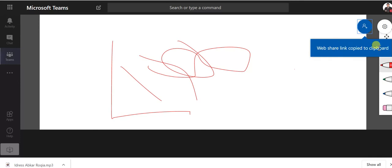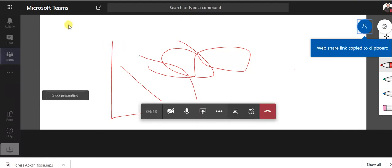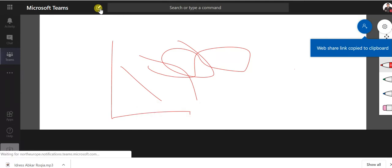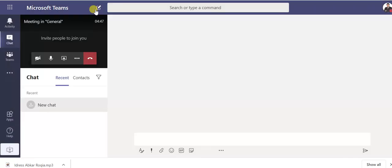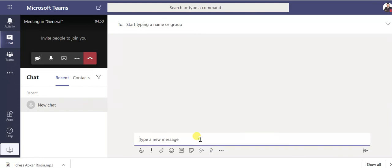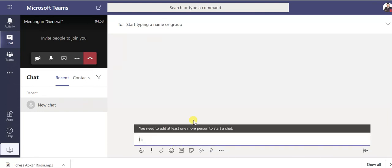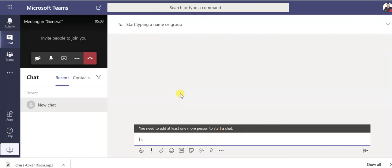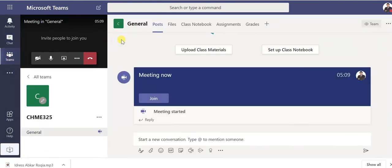What else, so this is chat. If you want to chat with them, you can write something. Here I got a message you need to add at least one more person to chat. I don't have any students currently so I can't chat with them. Okay so now let's go to, okay again.